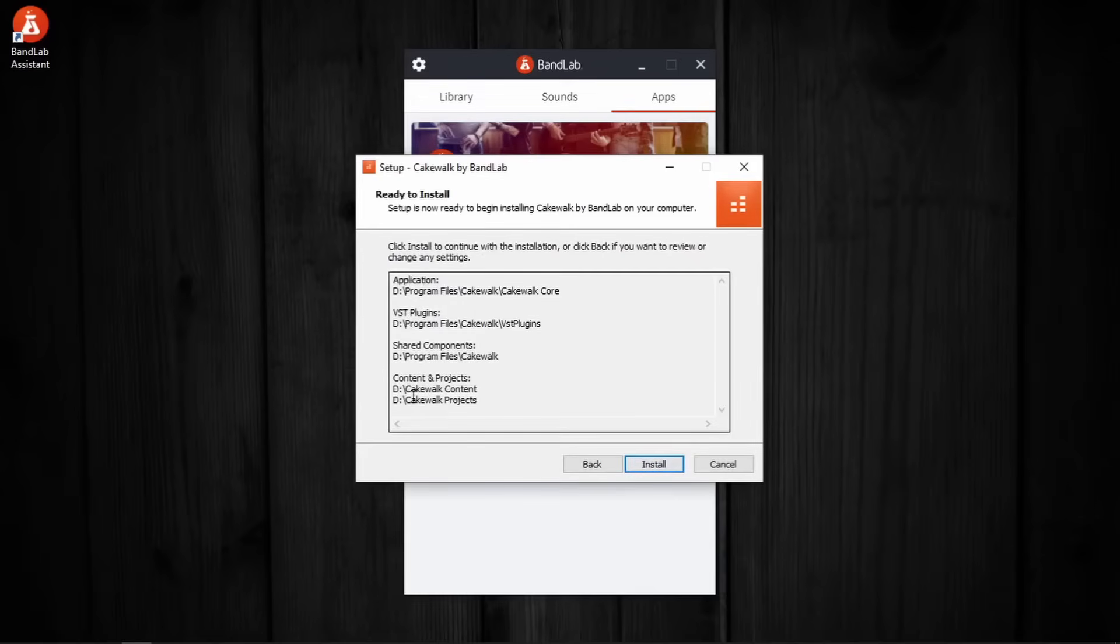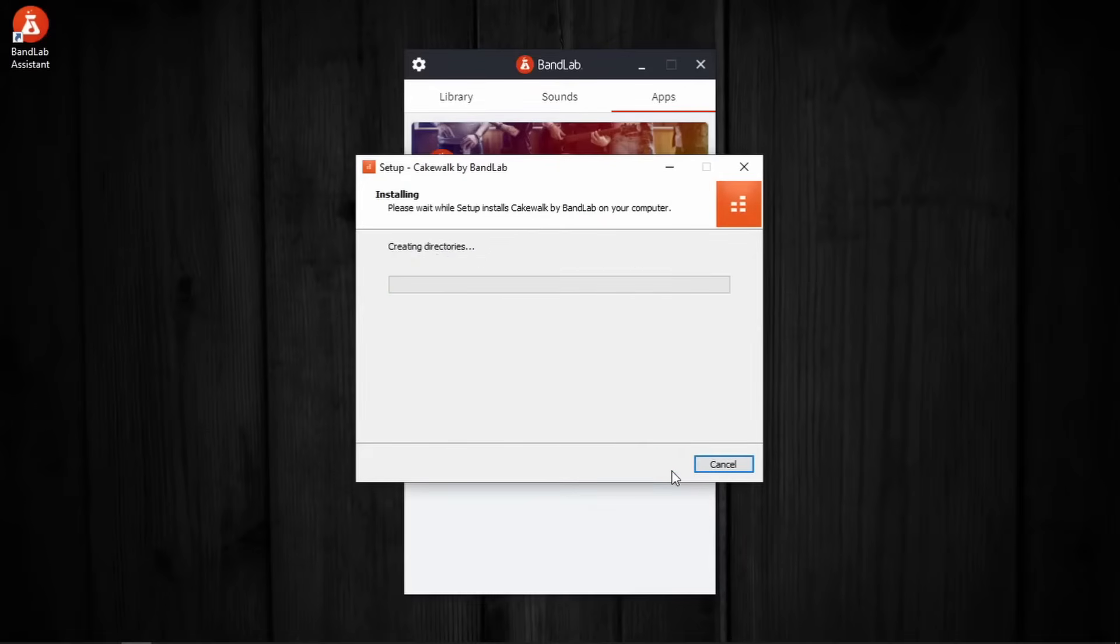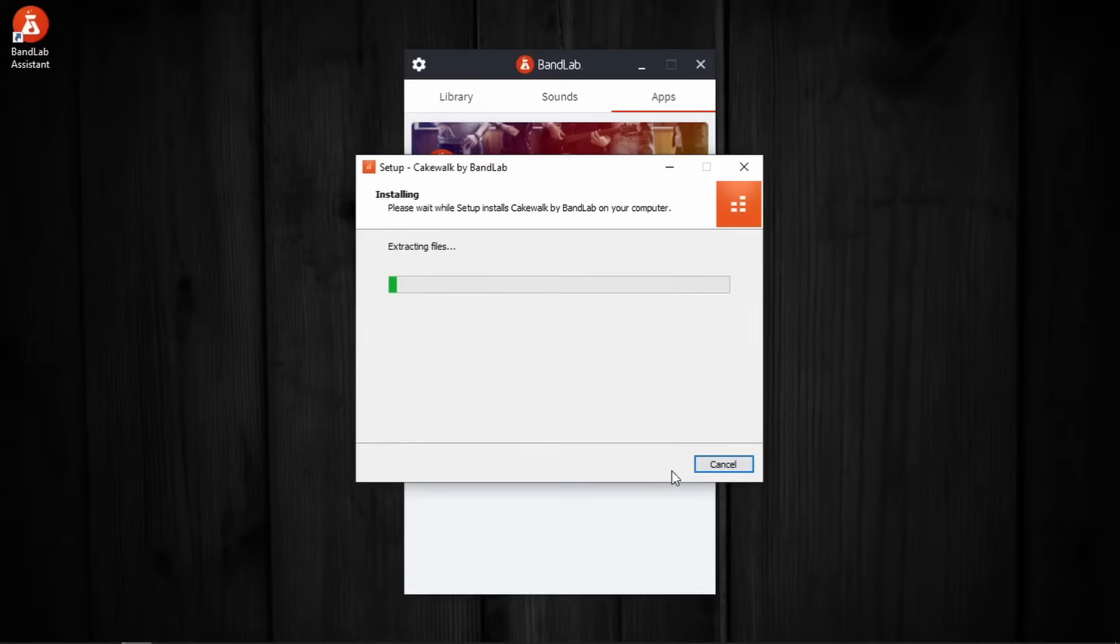Finally, here you can check if the folder locations are right. If not, go back and change. In this case, let's move forward. Then leave it there for the installation to complete.